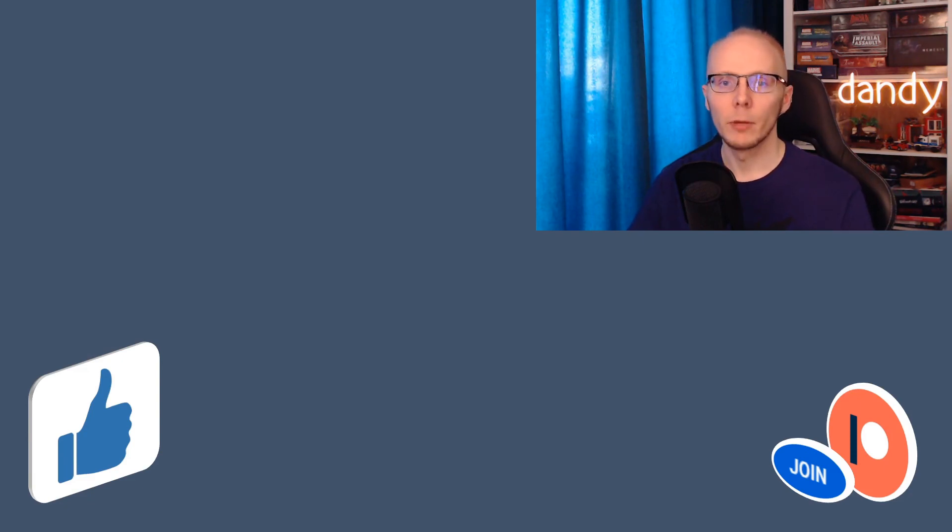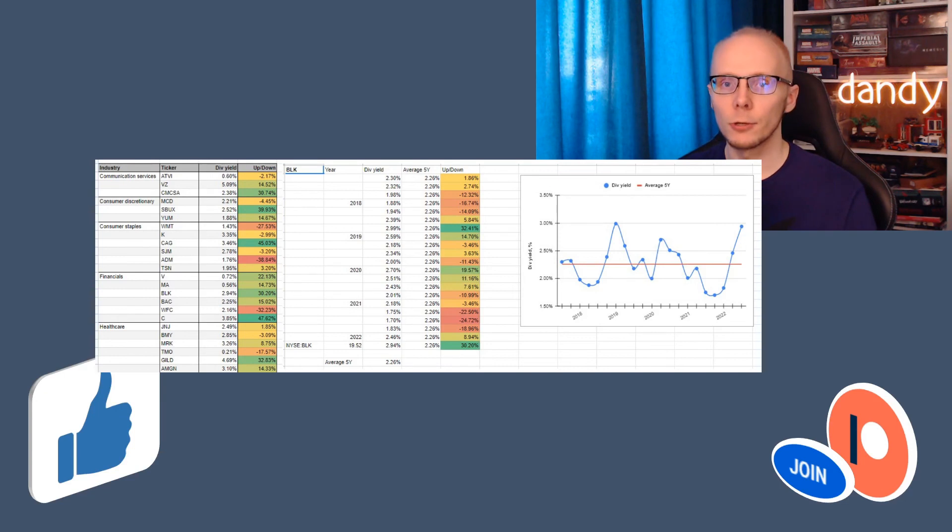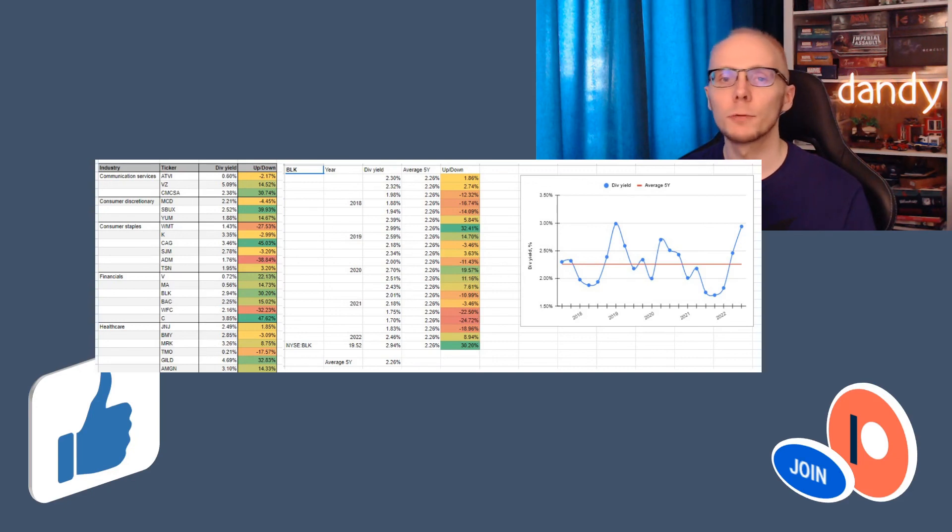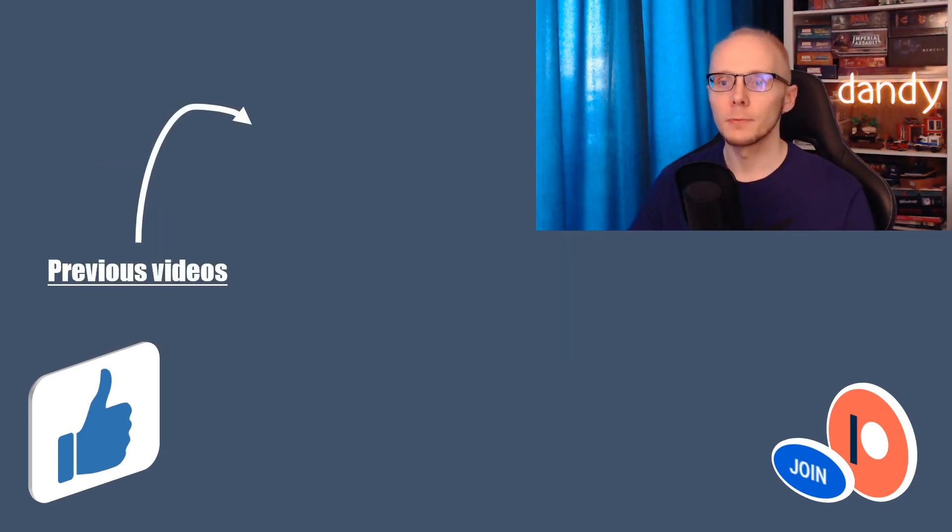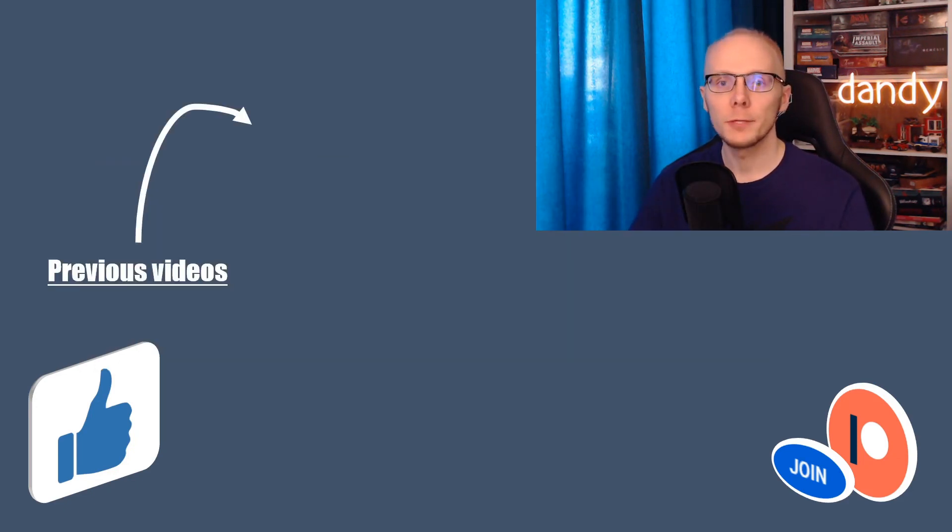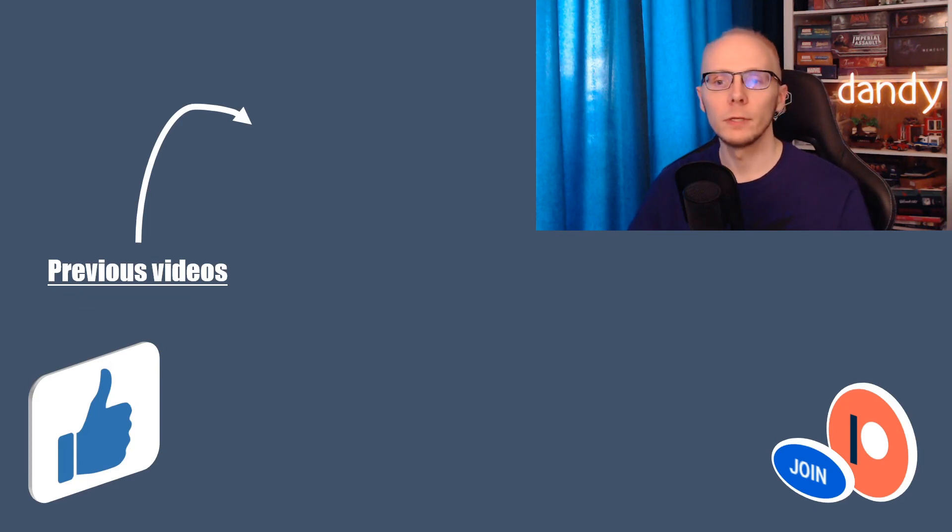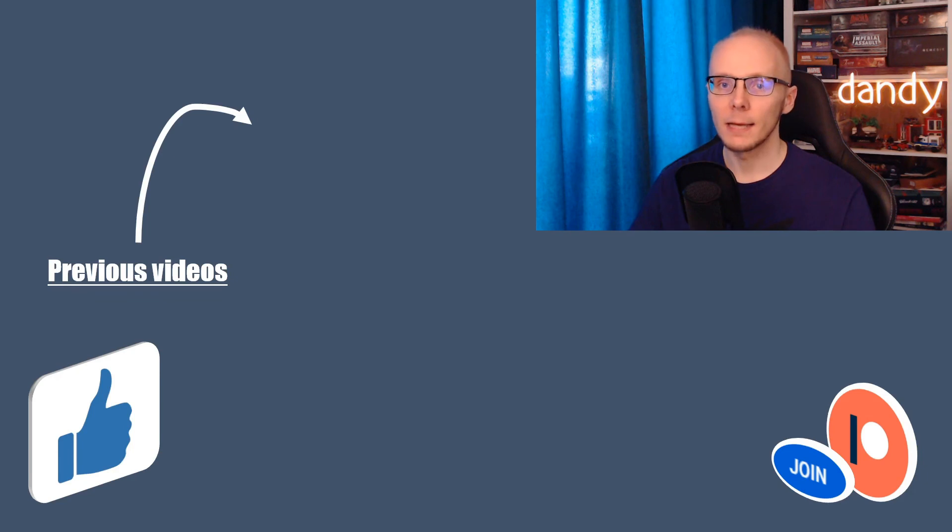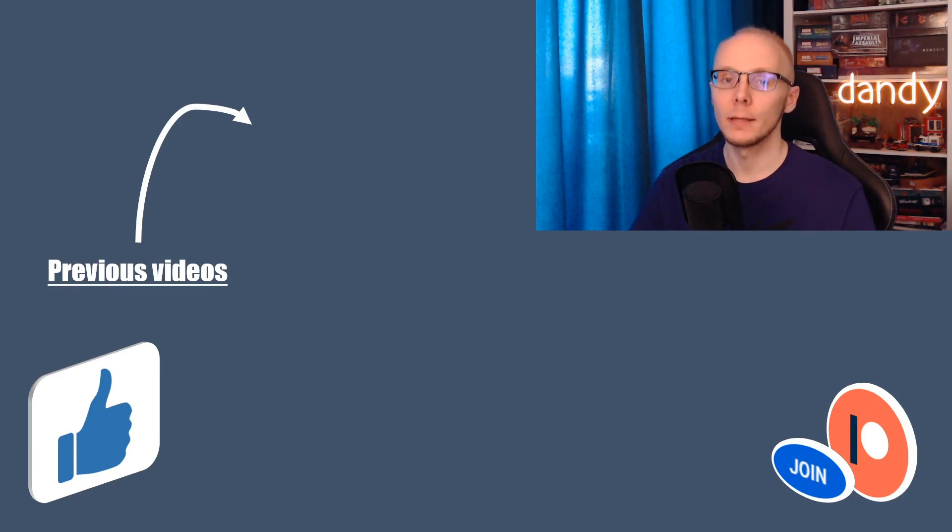By becoming a member you will get access to Discord, where I share all my Google Sheets documents and all the buy and sell orders exactly when I do them. This could be a great option to track my moves closely. Last week I have looked into several other companies, so if you would be interested in any of these then click on a video that is currently on the screen. And that was it from my side, thank you for watching and I will be seeing y'all in the next one.